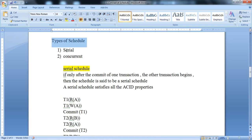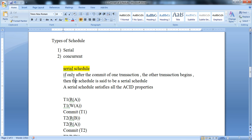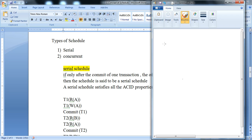There are two types of schedules. The first type is the serial schedule, and the second type is the concurrent schedule. For example, if we have transaction 1 and transaction 2, the combination of transaction 1 and transaction 2 forms schedule 1.